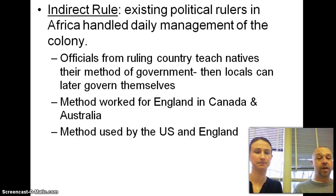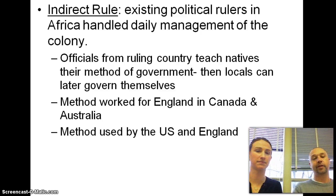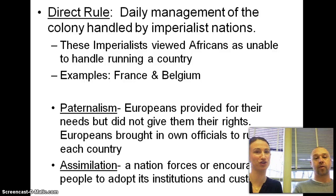This worked well for England because they controlled so many countries — they did not have enough officials to rule all these far-off lands. But if it was a major issue, England still had the power in indirect rule — the authority. So it's not like the Africans had their freedom. Unfortunately.